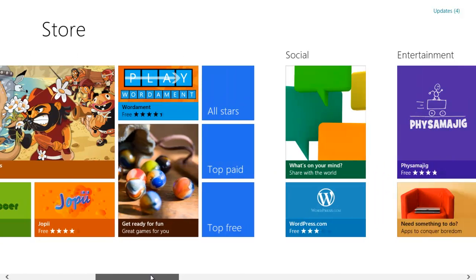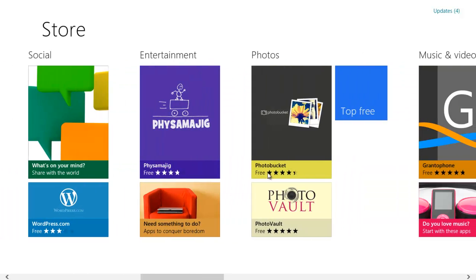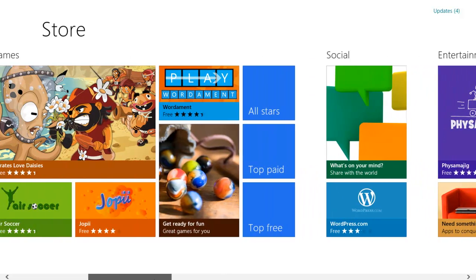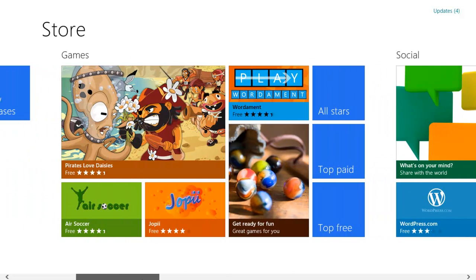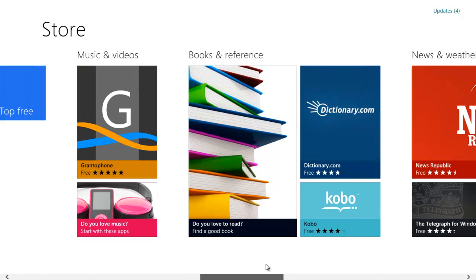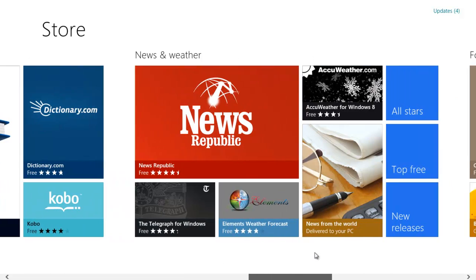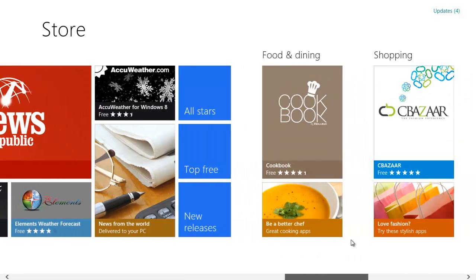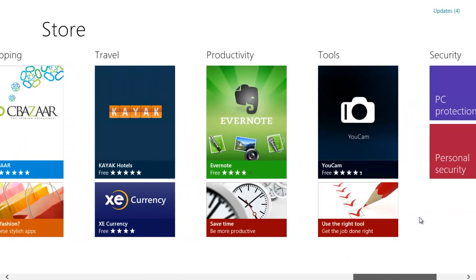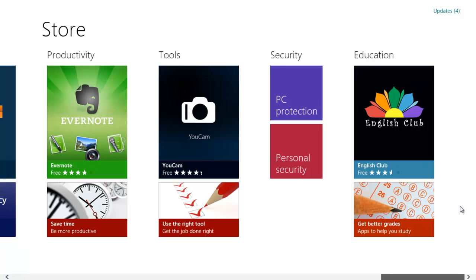You can scroll to the right and look at photo apps, entertainment apps, social apps, games, music and videos, books and references, news and weather, food and dining, shopping, travel, productivity, tools, security, and education, which is really cool.